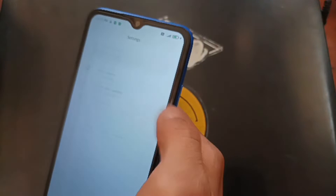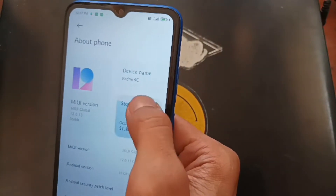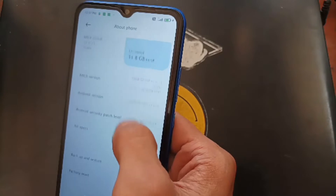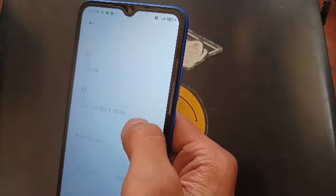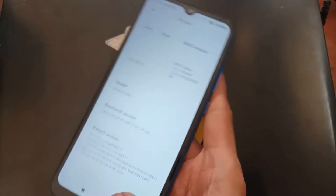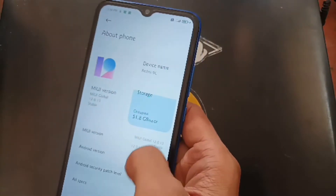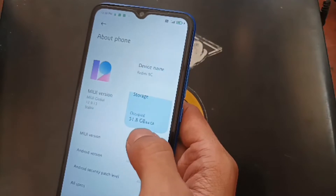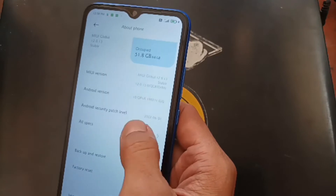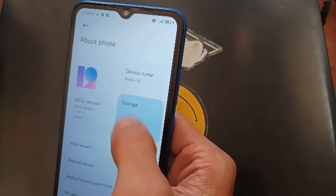Let's go to Settings and About Phone. You can see this is the Redmi 9C, the code name is Angelica, and we're using MIUI Global 12.0.13 with 4 gigs of RAM and 64 gigs of internal storage. It doesn't matter the MIUI version or the RAM spec — you can use this tutorial on any firmware on the Angelica.